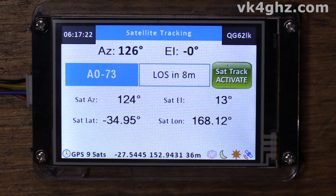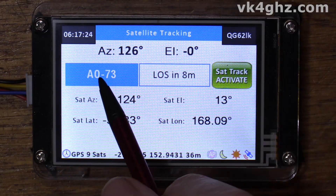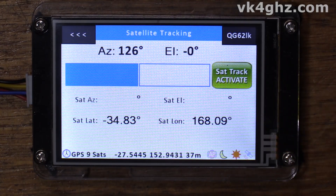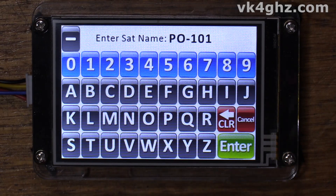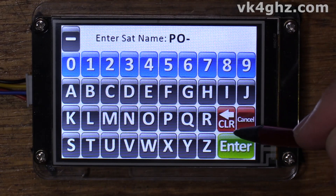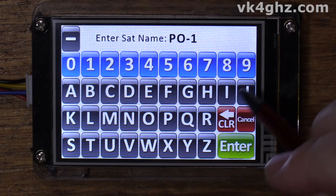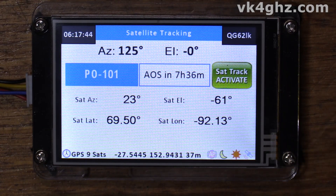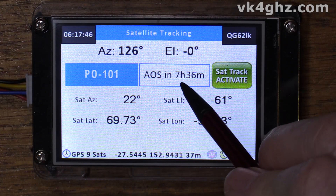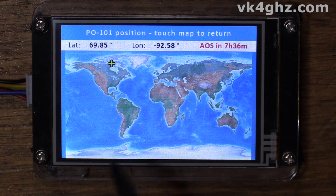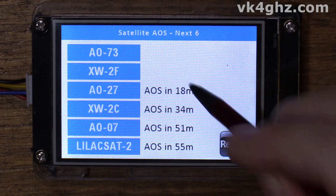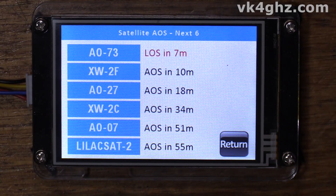To go over the controls briefly: a short touch on the satellite name brings up a list where you can touch a name to select that satellite, or a long touch gives you the opportunity to type in a name — for example, 'PO-10' if you couldn't quite remember — and it will do a search and find it. A short touch of the AOS/LOS box brings up a world map plotting where the satellite is at that time; touch return to go back. A long touch of that box brings up a list of satellites in ascending acquisition-of-signal order.